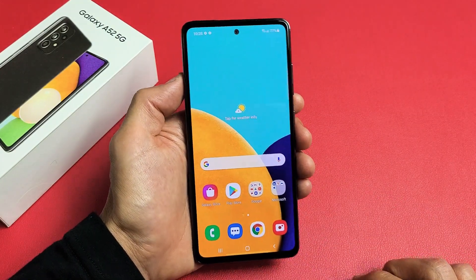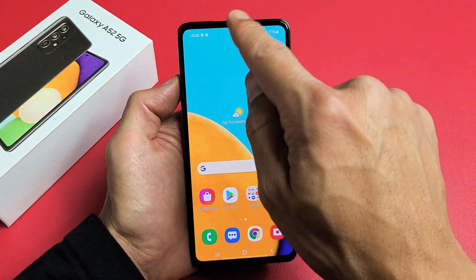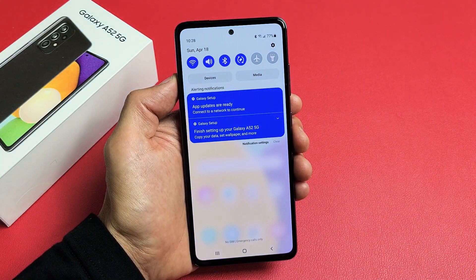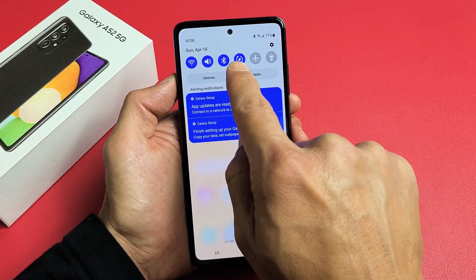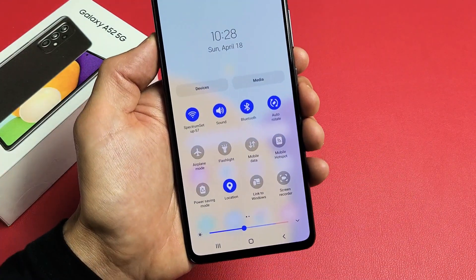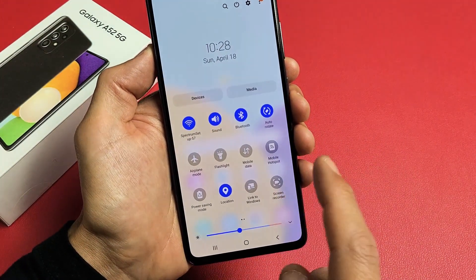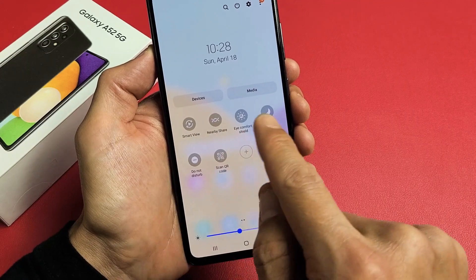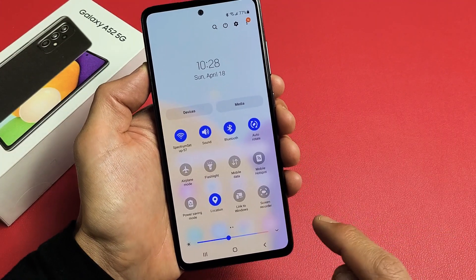First thing is to access it. Put your finger on the top and scroll down your notifications. Then scroll down again from up here, scroll down again, and you will simply look for screen recorder. Mine is right here. If yours is not right here, swipe over to the right to see if it's there.